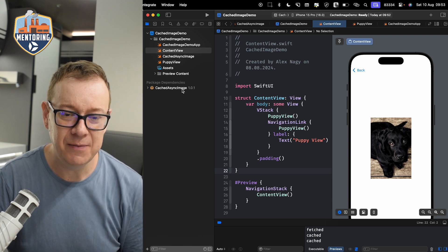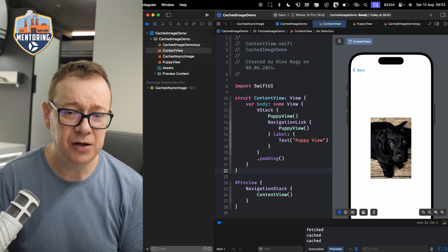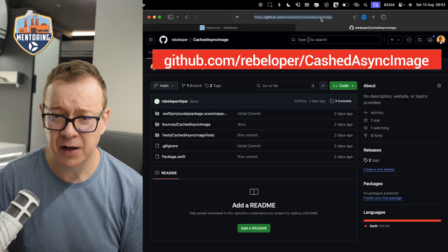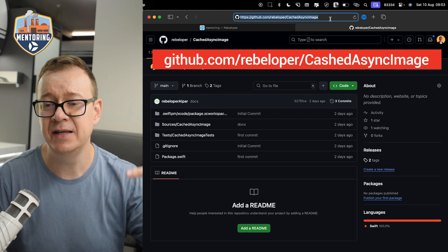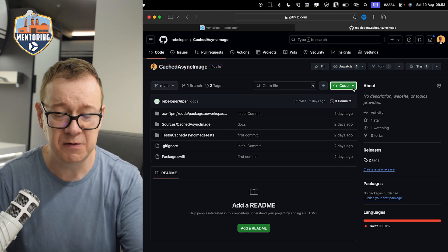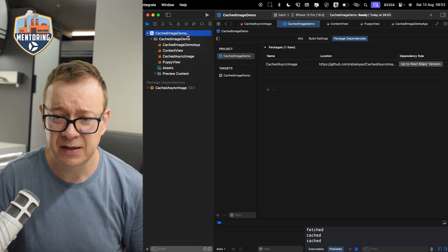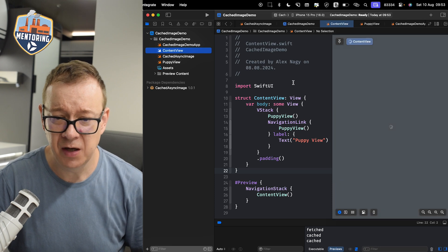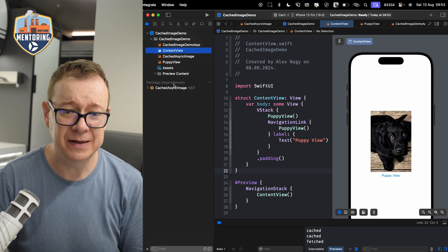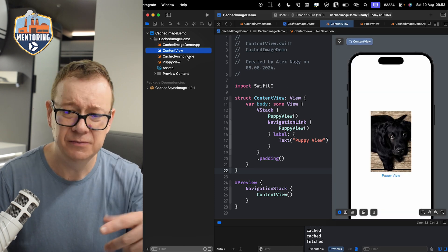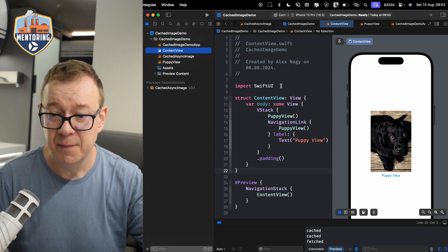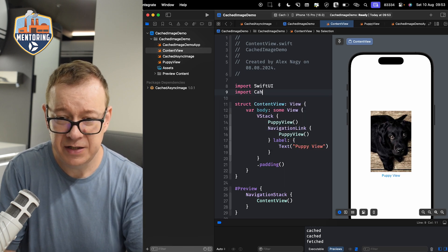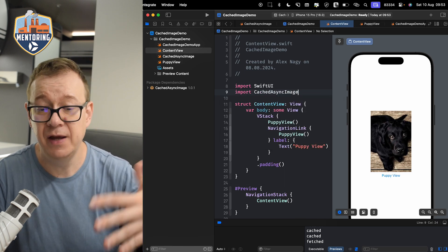We are going to use the CachedAsyncImage library, which you can find on my GitHub repository at github.com/rebeloper/CachedAsyncImage. You can add it as a Swift package, and then you just import CachedAsyncImage to have access to it.